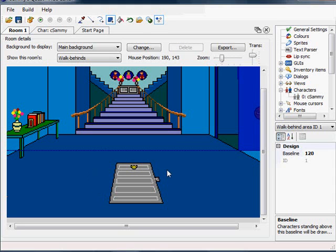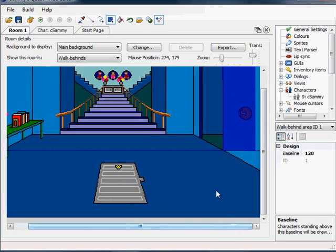So by default, it would be off. But when Sammy opens the door, we would turn that area on. And so then that would become a walk-behind area. So that's one of the ways that you could use multiple walk-behind areas.